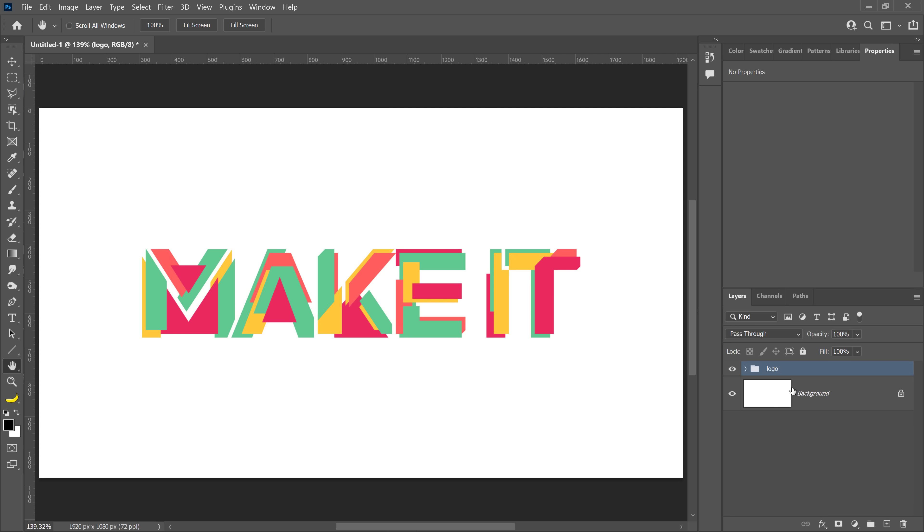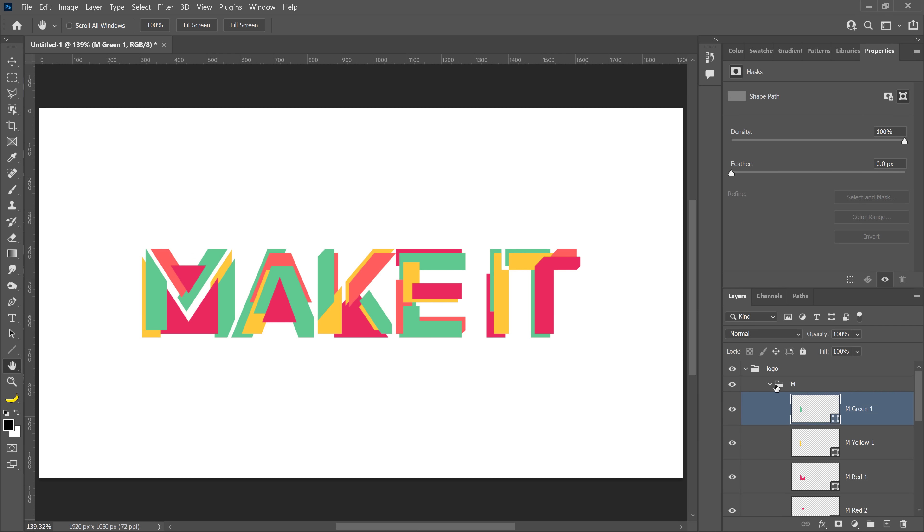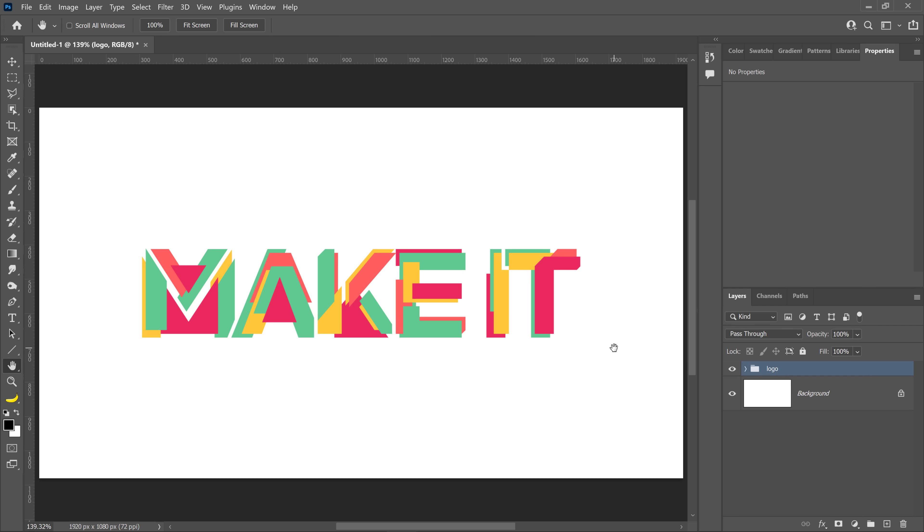And notice that Photoshop made a layer group called logo. And inside of that group, I have each letter as its own individual group, just like in Illustrator. And inside of that group, I have vector shapes with the corresponding layer names for each shape in that group. This is a fantastic new feature in Photoshop 2022 that I'm sure designers will love.